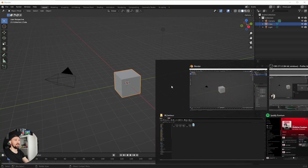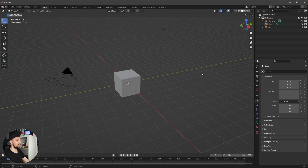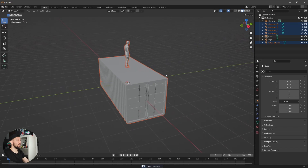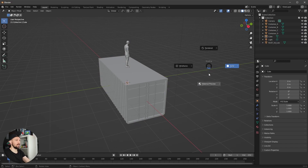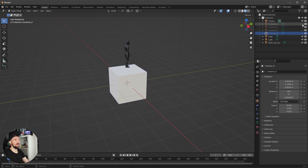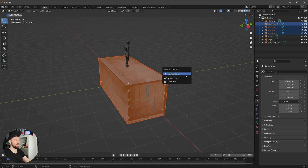Here we are on a fresh Blender scene and we want to use this little guy again for some real-world scaling. I prepared here four containers with different colors for the scene and you can get the download link in the description.